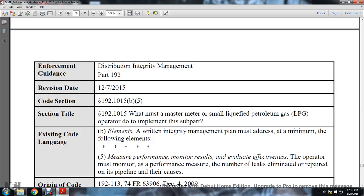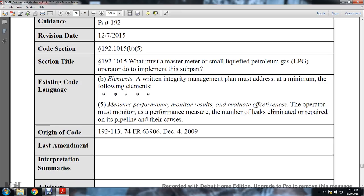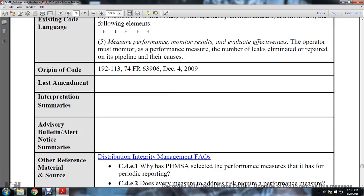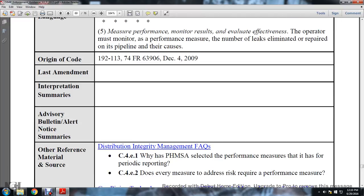Distribution integrity management, Part 192, revision date December 7, 2015. Section 192-1015(b)(5). Section title: 192-1015, what must a master meter and small liquid petroleum gas operator do to implement the subpart? Existing code language: elements of the written integrity management plan must be addressed at minimum. Following elements: measure performance and monitor results evaluating effectiveness. The operator must monitor and use performance measures: the number of leaks eliminated and repaired on the pipeline and their causes. Origin code 192-113, 74 FR 63906, December 4, 2009. Interpretation summaries and advisory bulletin alert notices have not been issued.